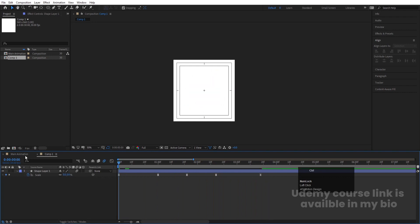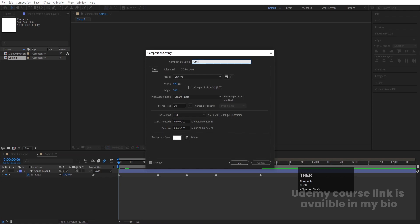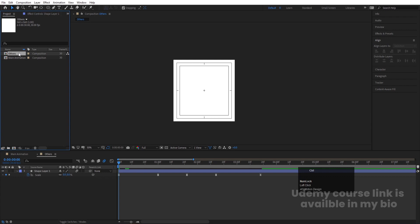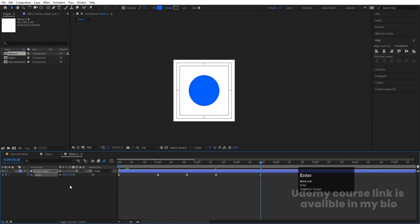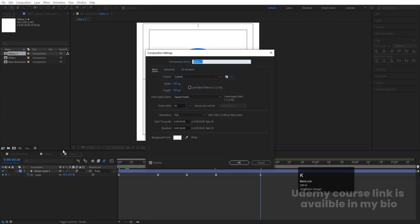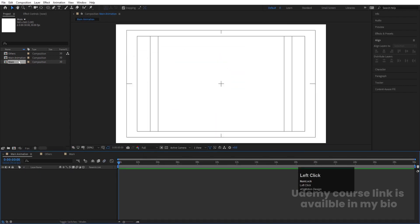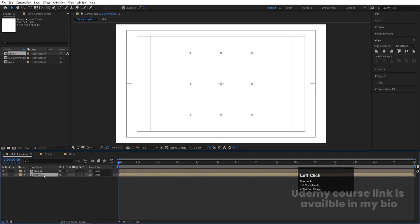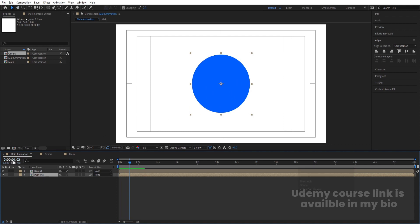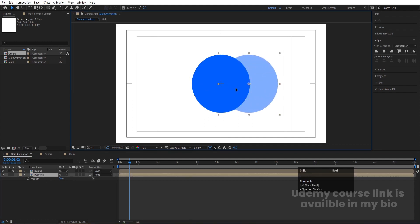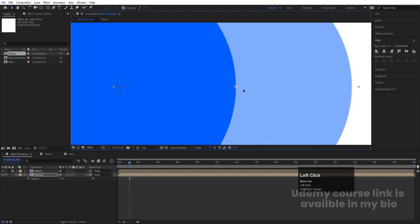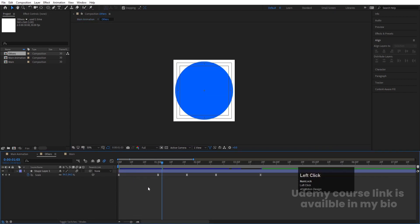Enable motion blur. Press Ctrl+K and name it 'Others', hit OK. Select 'Others' and hit Ctrl+D to duplicate it. Double-click to open it and at the last keyframe instead of 0, make the scale 50. Hit Ctrl+K and name it 'Main'. Go to the Main Animation comp, bring in 'Main', then bring 'Others' downwards. Select 'Main' and lock the layer. Select 'Others', press T for opacity, set opacity to 50, and move it so the anchor point of this layer touches the correct portion.